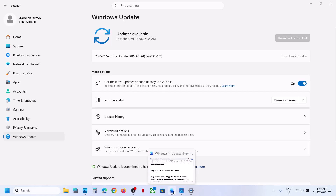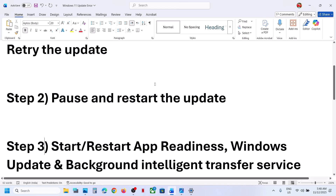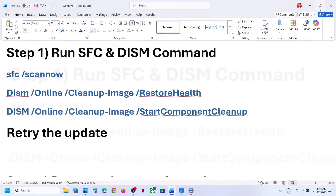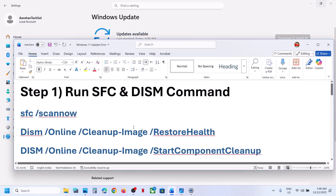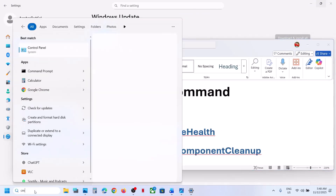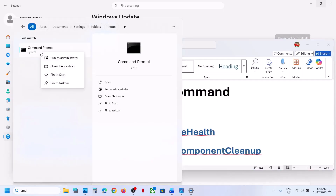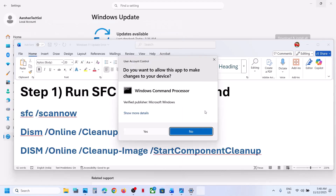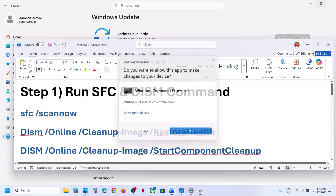Now the first step is to run these commands. The commands are provided in the video description. Type CMD in the Windows search box, make a right click on the Command Prompt app, and make sure you run Command Prompt as an administrator. Click on Yes to allow.